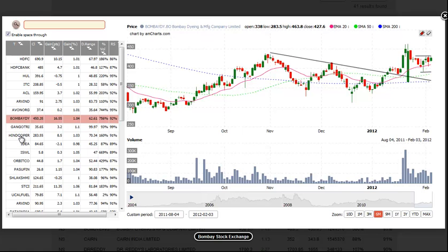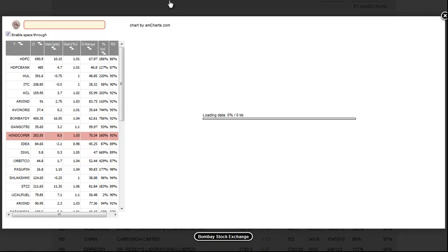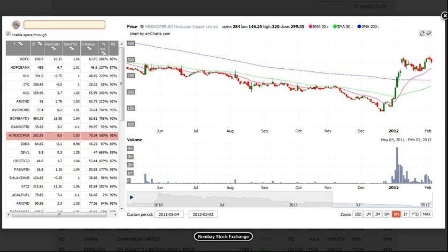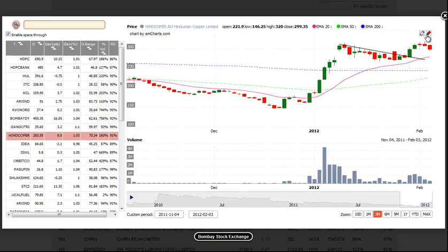The next setup is HINDCOPER. What we like about the price action here is that it is a strong move off the lows followed by a tight trading range just above the 20-day moving average. We will look for a buy entry above the three day high with the stop beneath Friday's low, or the swing low if you're more patient.